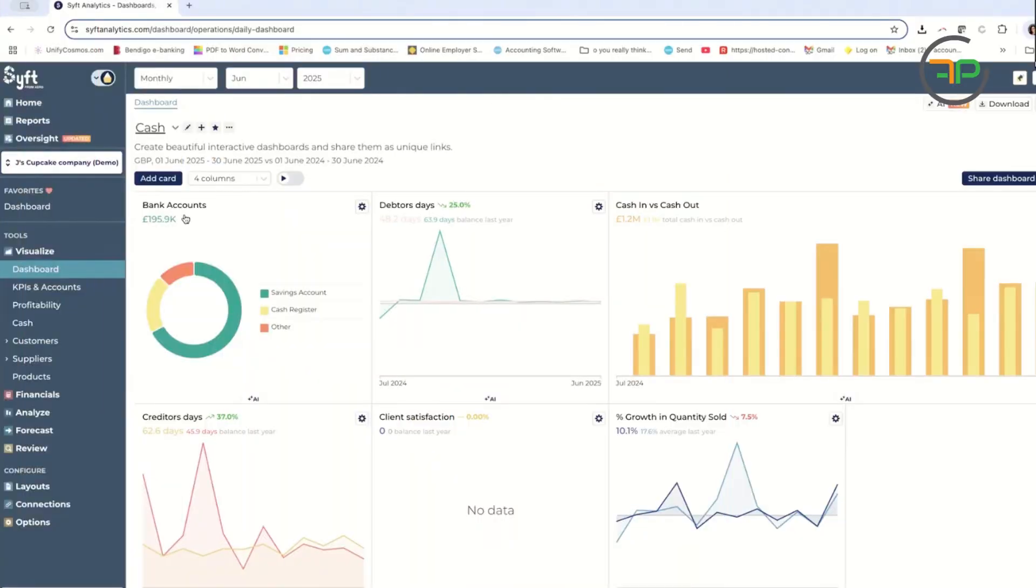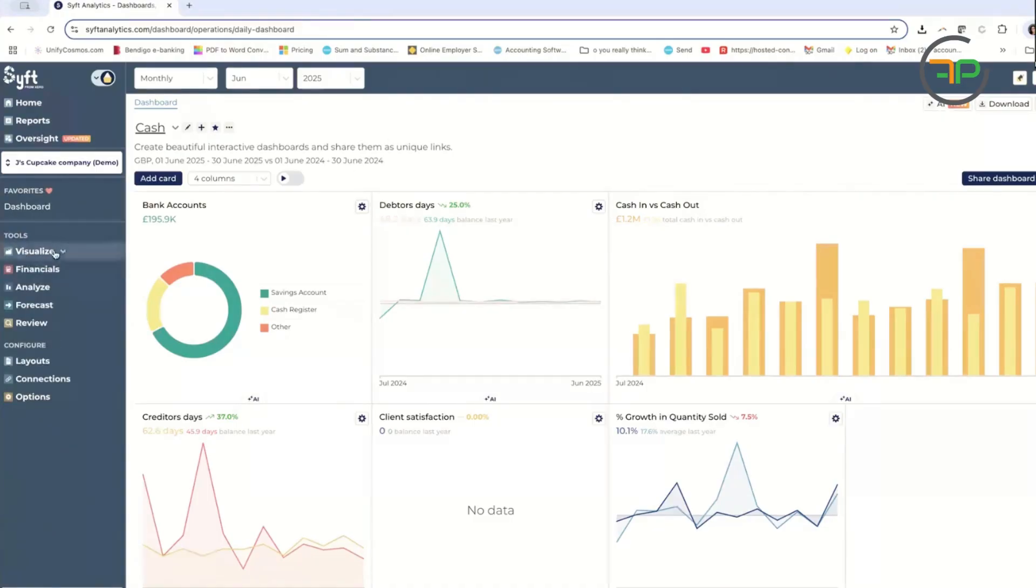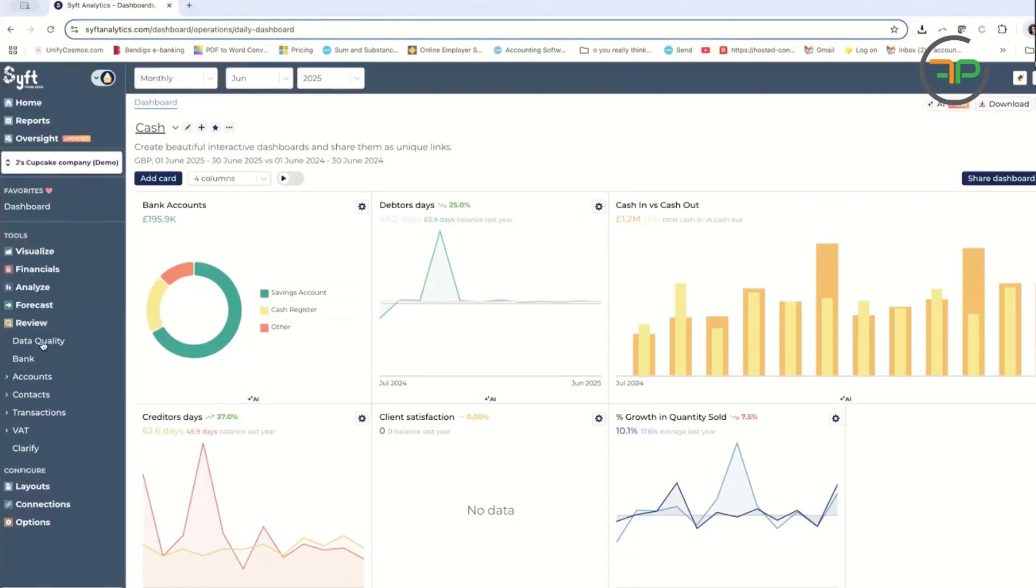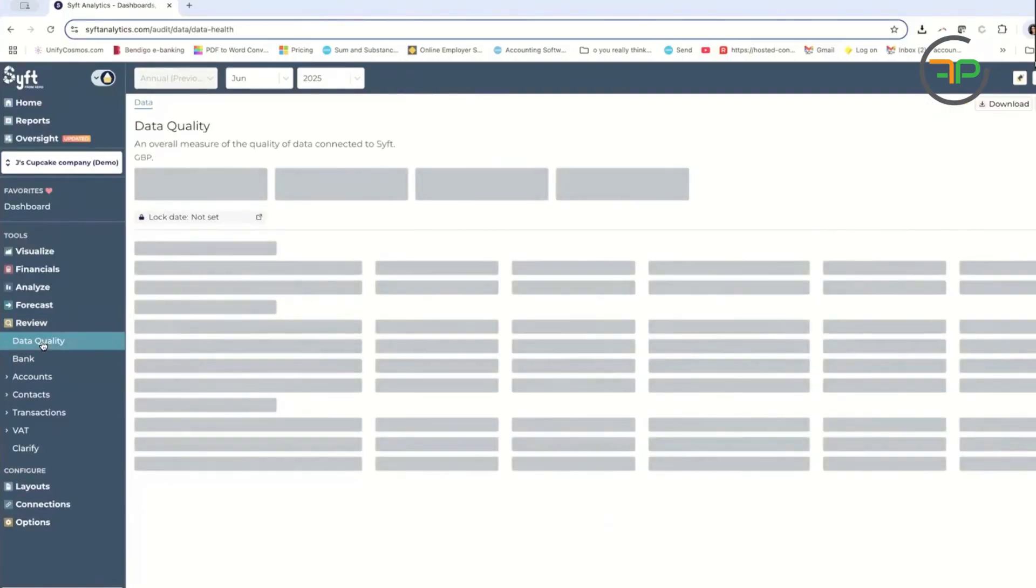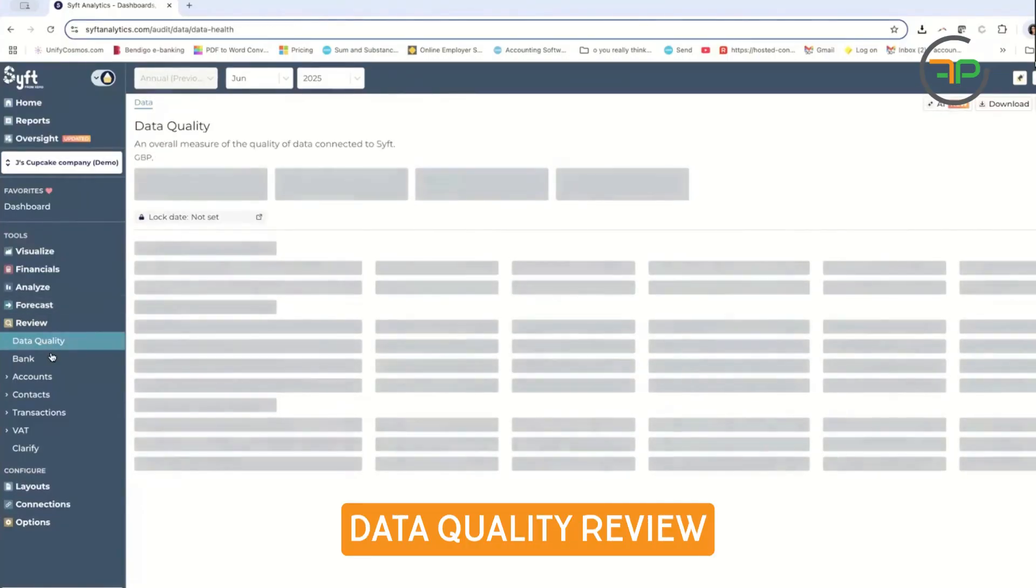We're going to quickly jump into SIFT and go through all those features. So I am in SIFT Analytics at the moment. We are looking at a demo file. On the left hand side, if you click on review down the bottom, it will help you do the data quality review.